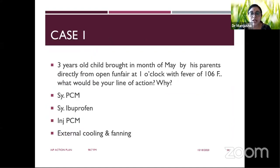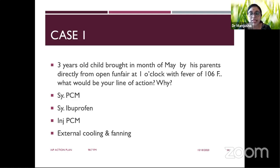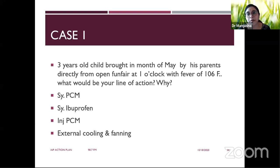Consider a case of a three-year-old brought in May, going to an open funfair at 1 PM — prime summer heat in India — presenting with a temperature of 106 degrees Fahrenheit. This is hyperthermia, not fever, because the child was exposed to the sun. The treatment of choice here is external cooling and fanning, as there is no hypothalamic involvement and no role for antipyretics.